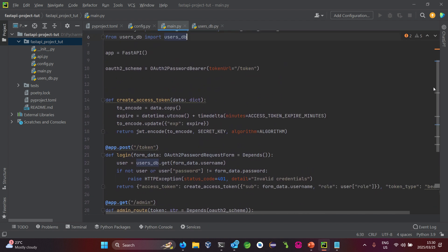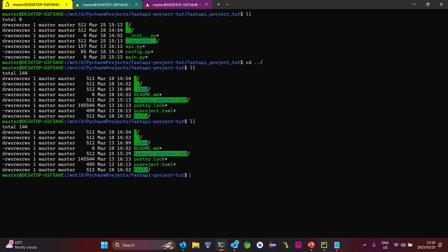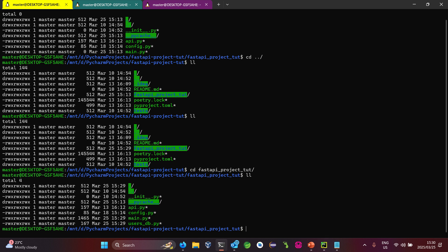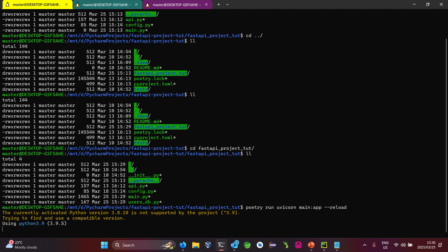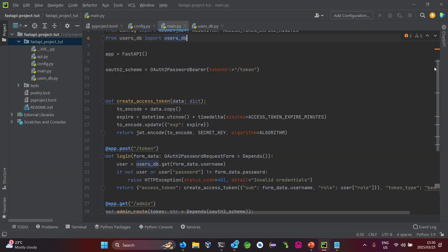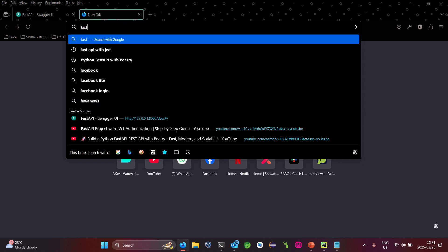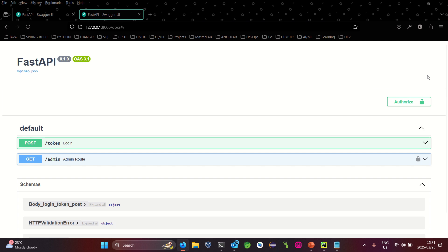Let's start the FastAPI project. Running it now — it's starting up. Okay, it looks like it has started, so we should be able to begin testing it. Let's go back to the browser.